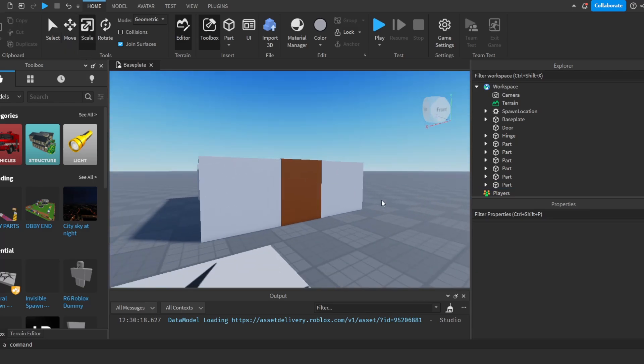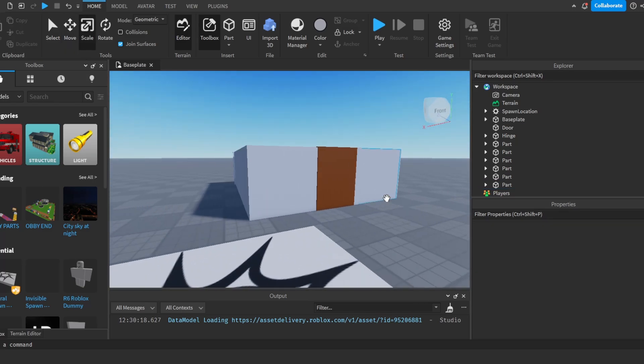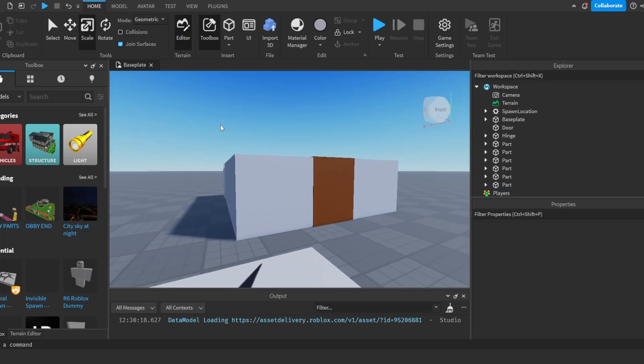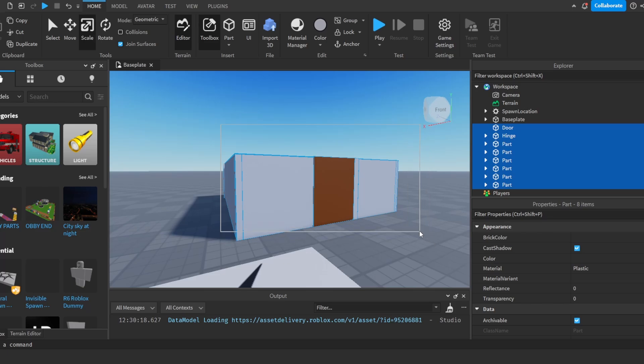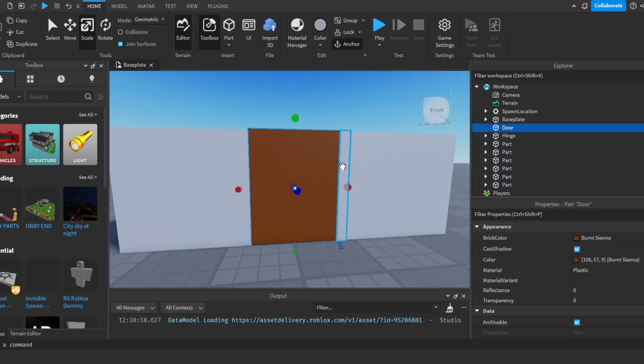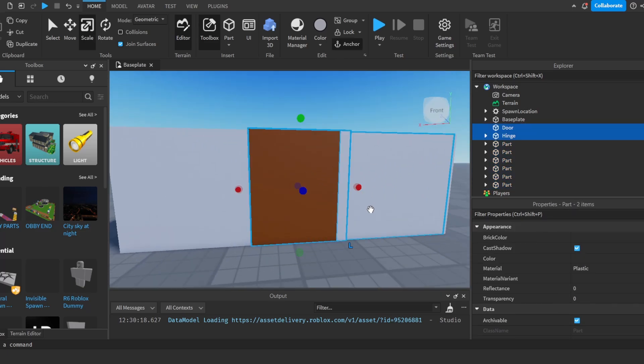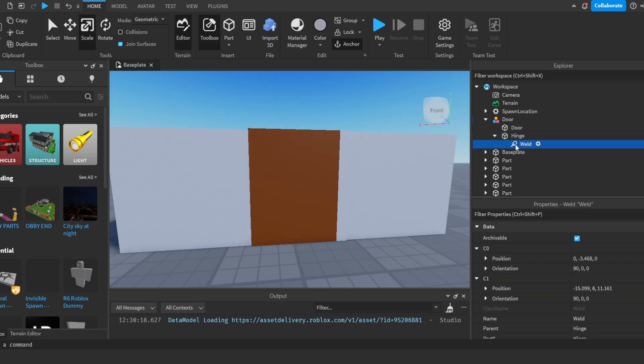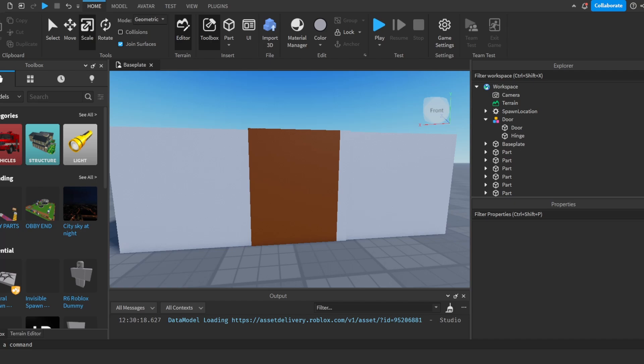Alright, so after we do that, now this is very important. We're going to get this entire model and anchor it. And I'm going to get this door here, group it. I'm going to call it door.